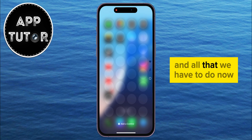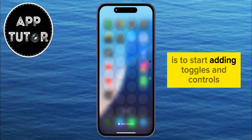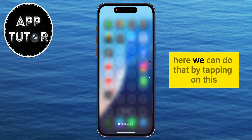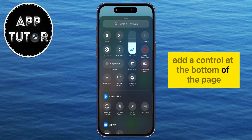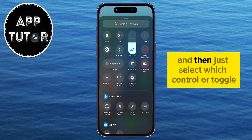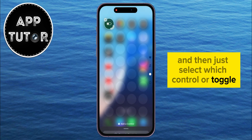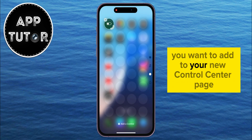All that we have to do now is to start adding toggles and controls here. We can do that by tapping on 'Add a Control' at the bottom of the page, and then just select which control or toggle you want to add to your new Control Center page.